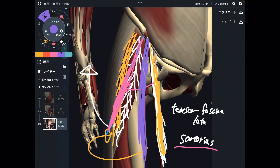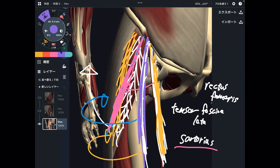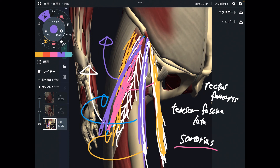Maybe rectus femoris can also do hip abduction. In the neutral position of the hip joint, rectus femoris faces anteriorly. But when the hip is rotated externally, the fibers of rectus femoris face laterally, and that may produce hip abduction. I tried this in my own body — yes, I feel that rectus femoris and sartorius do perform hip abduction. So, rectus femoris and sartorius act as hip abductors depending on the position of the hip joint. I think this is quite interesting.